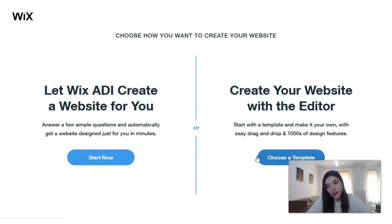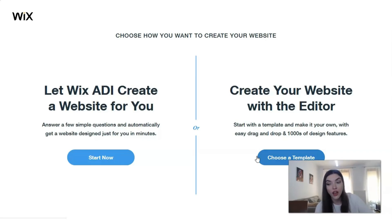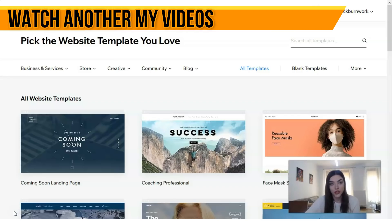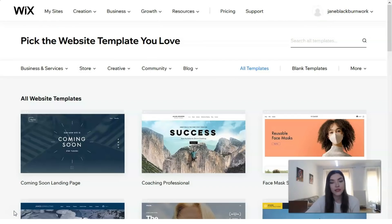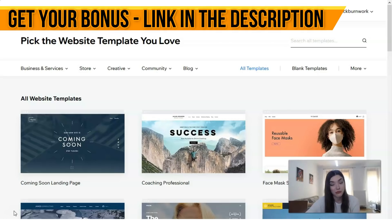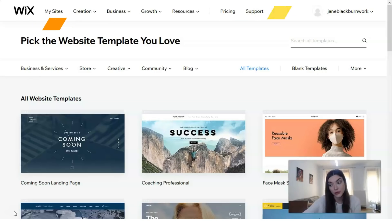Working with the editor is the better option because you can control everything. I'll choose a template and work with the editor today. Why should we use Wix? Wix has very impressive layouts and templates designed for small businesses, restaurants, online stores, and artists such as musicians and photographers. These templates are optimized for mobile devices and can be enhanced with numerous apps available from the Wix App Market.